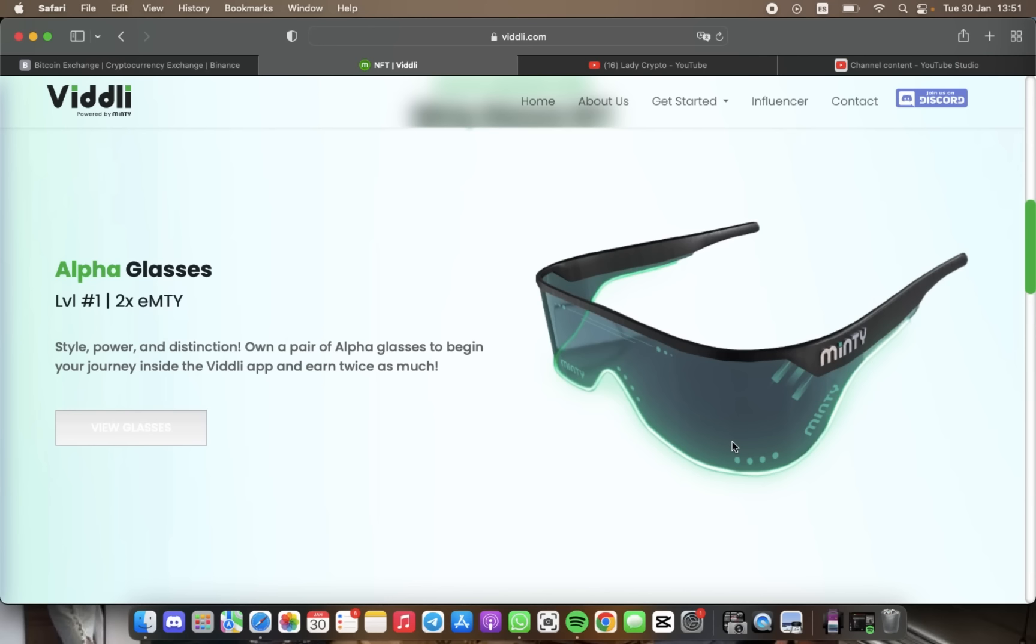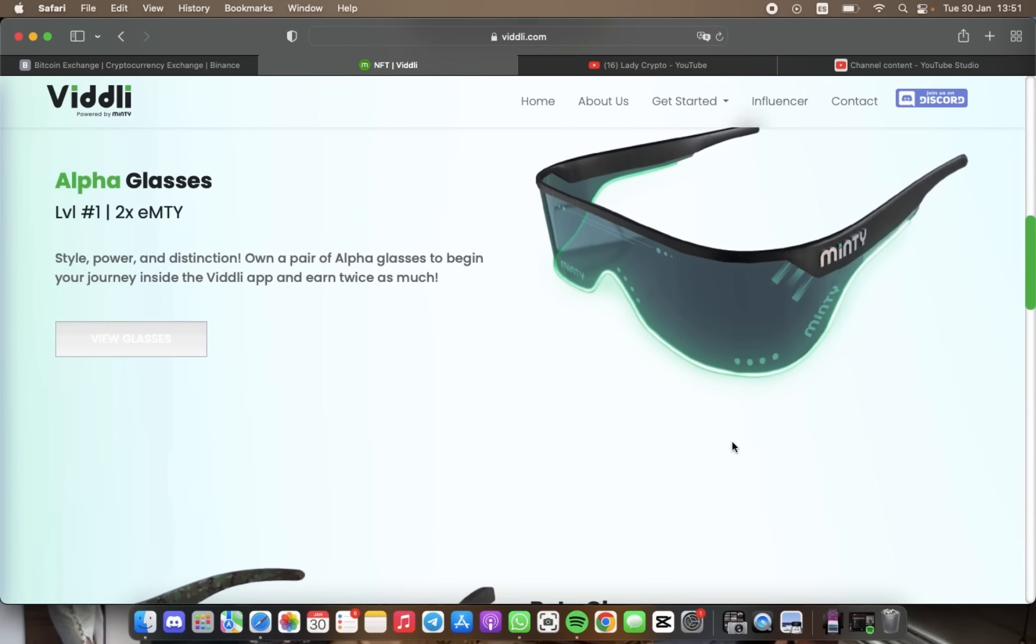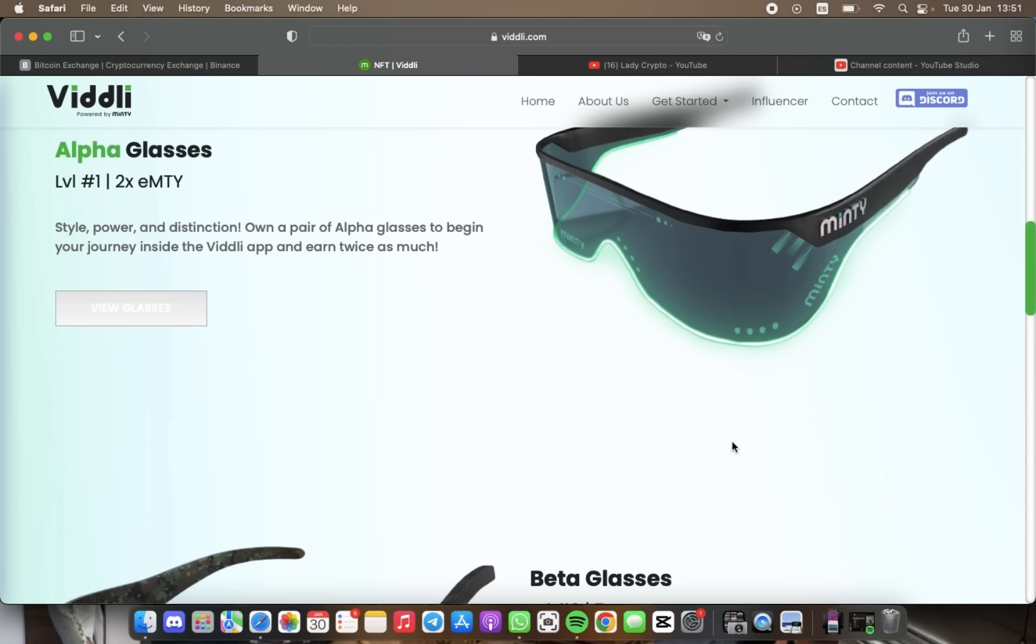But if you want to take your NFT journey further, you can opt for Beta Glasses.